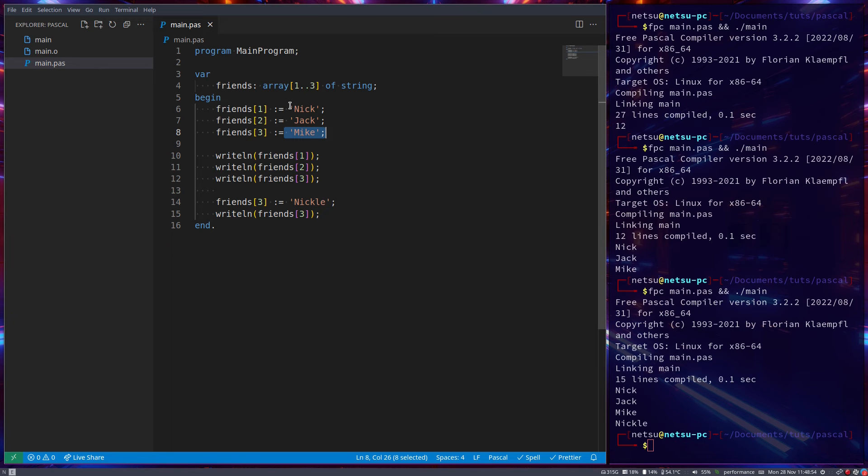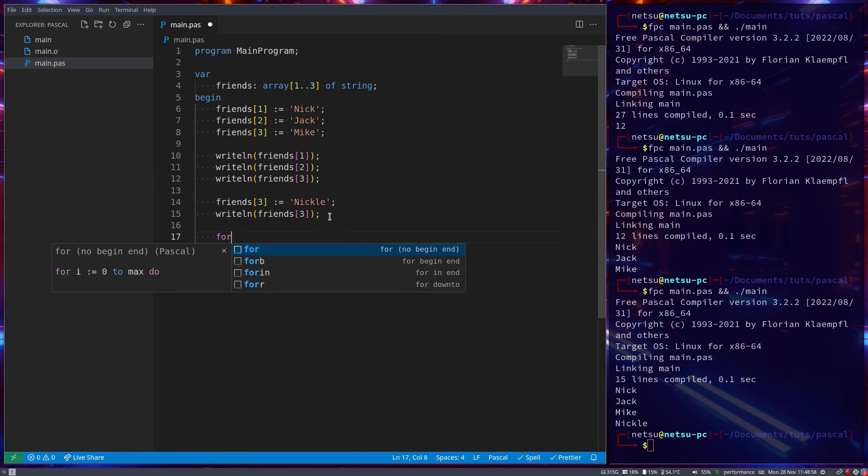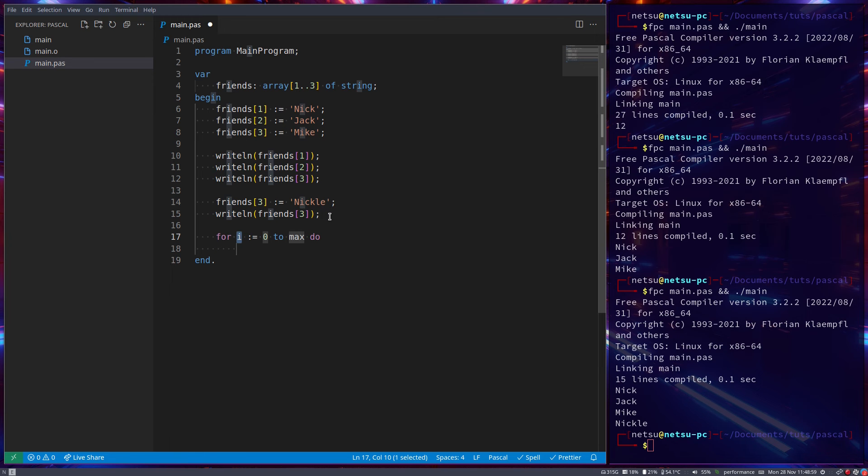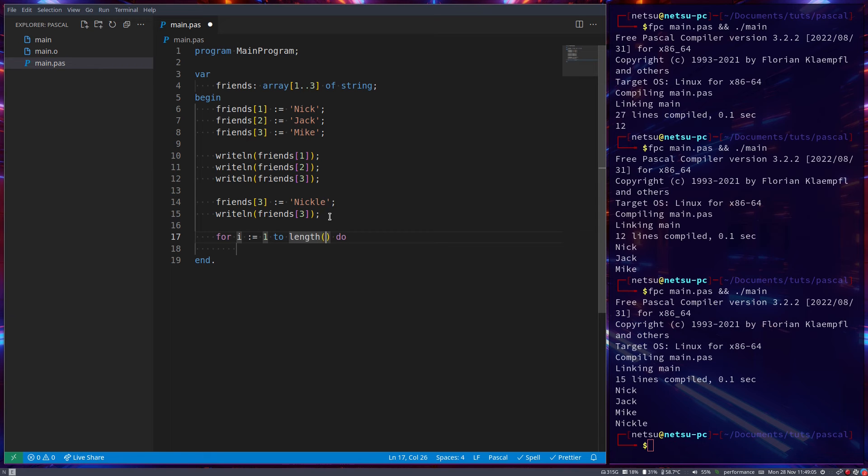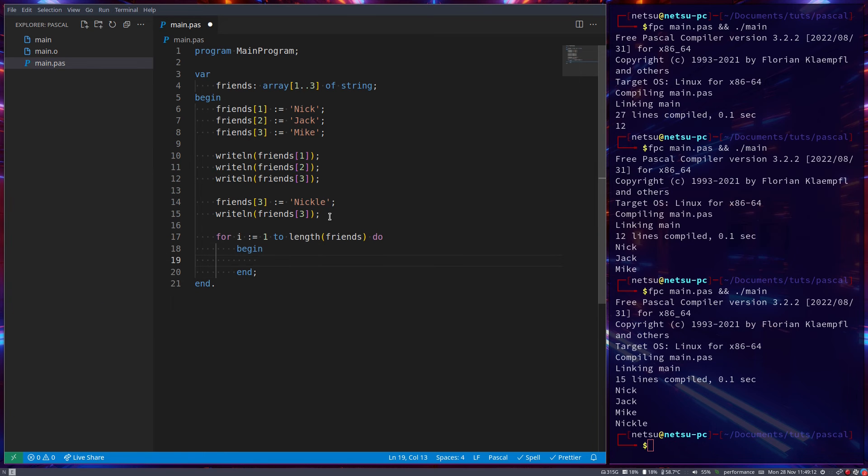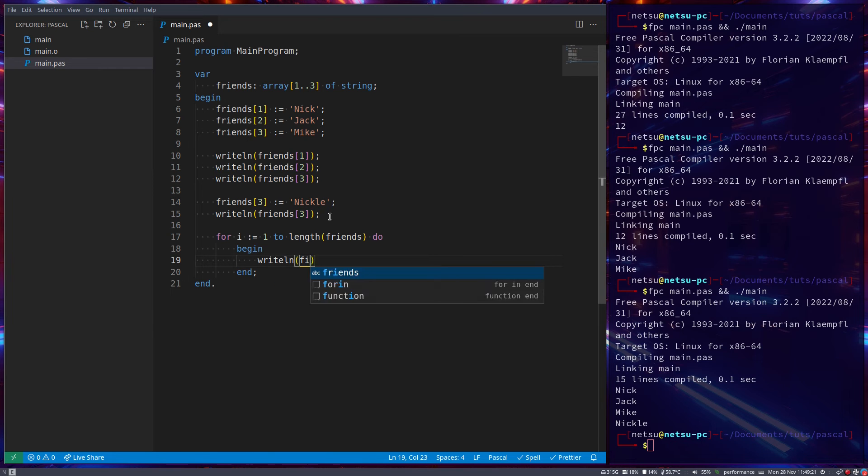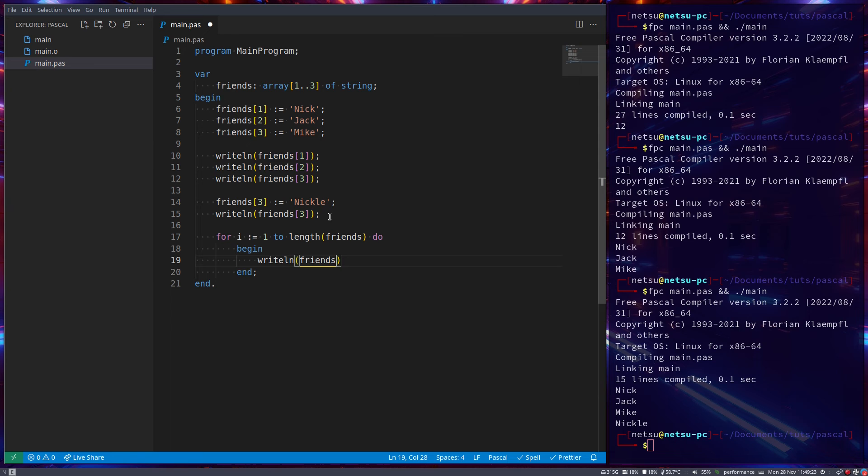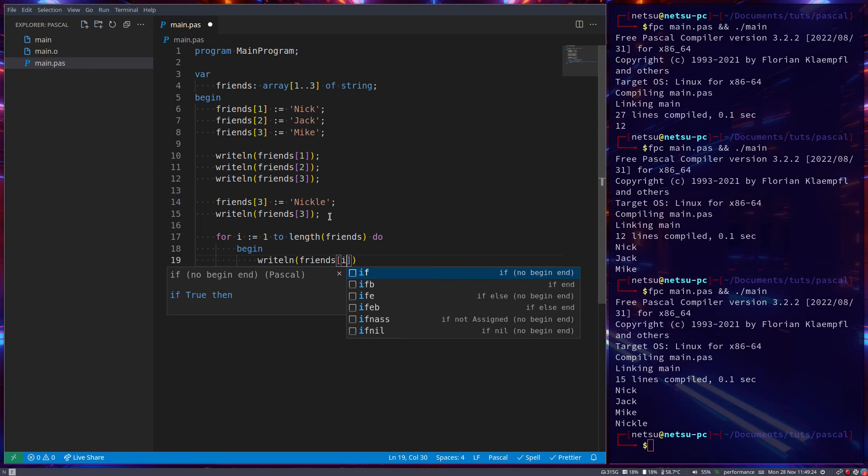Well, there's one thing that can be very useful here. So for, that allows us to go through numbers. So if we say for 1 to the length of the friends array, then here we can access each and every element inside of this array.